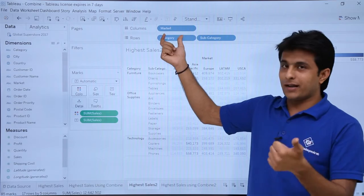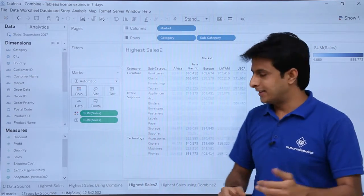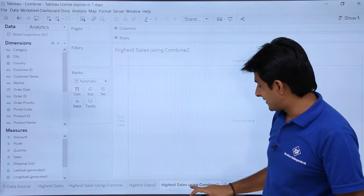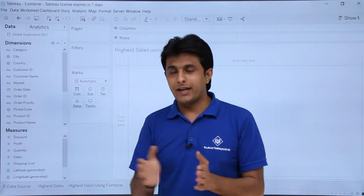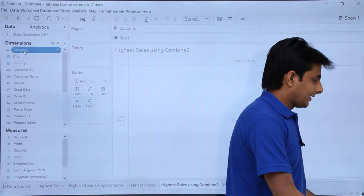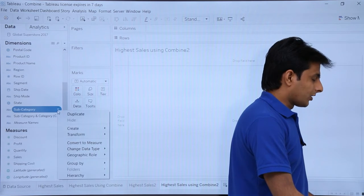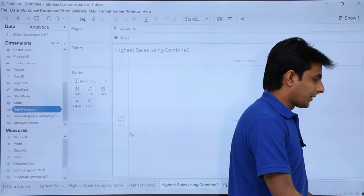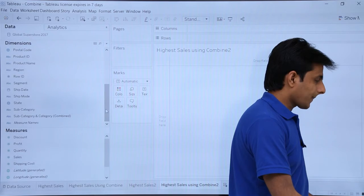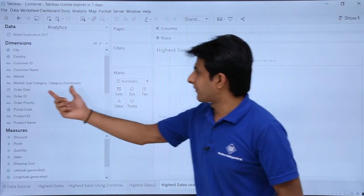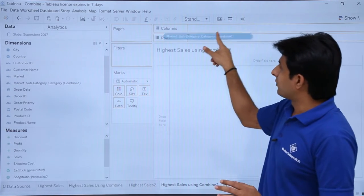Let's see how to combine three fields: market, category, and subcategory. I will select category first, then market, then subcategory, and click the dropdown 'Create Combined Field'. The combined field created is market, subcategory, and category — all three together. I will pick up this combined field and drop it into Rows, then pick up Sales and drop it into Text.